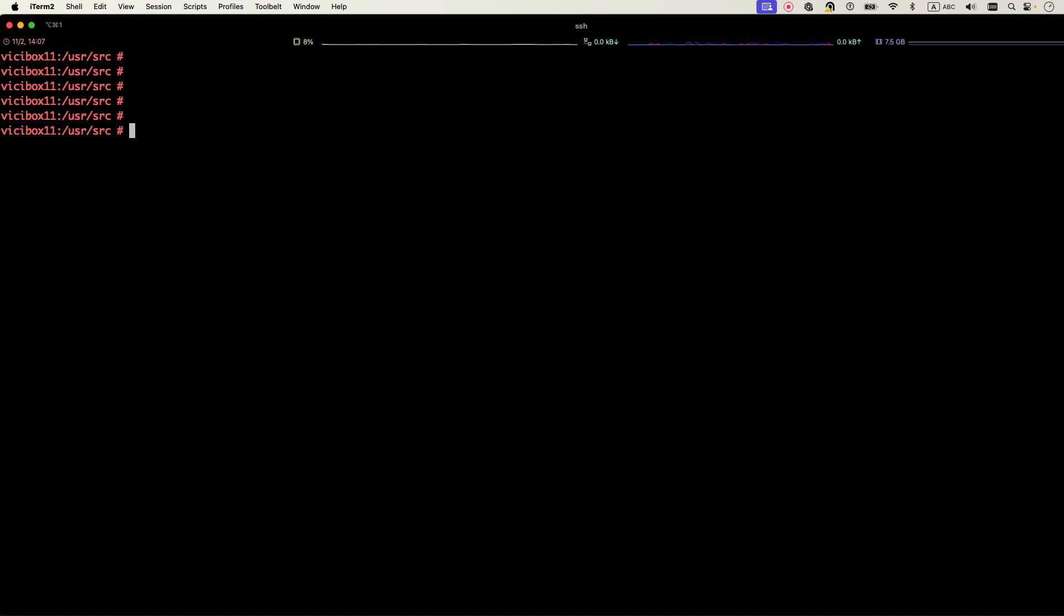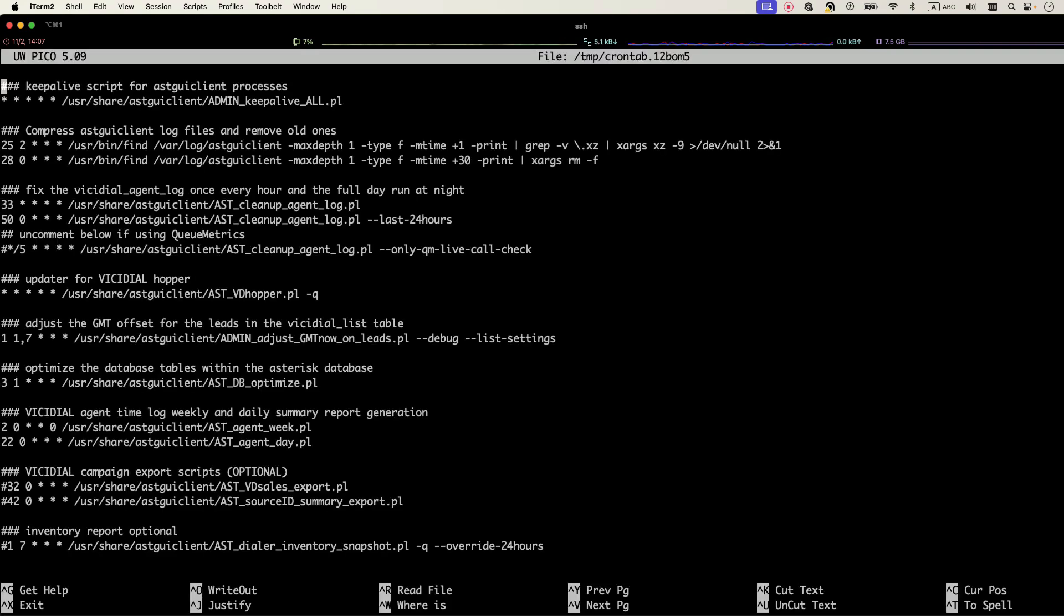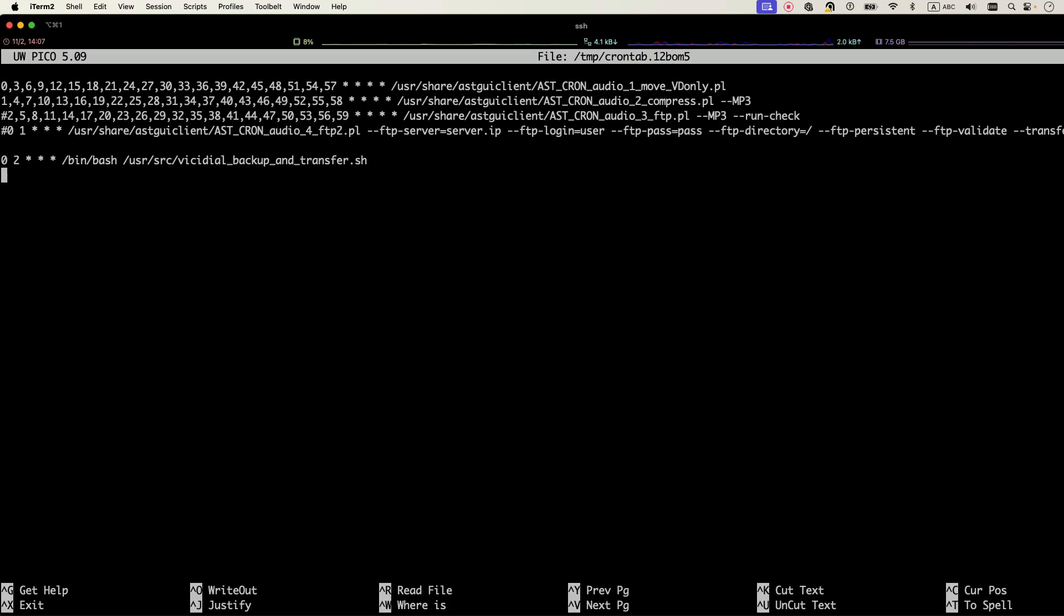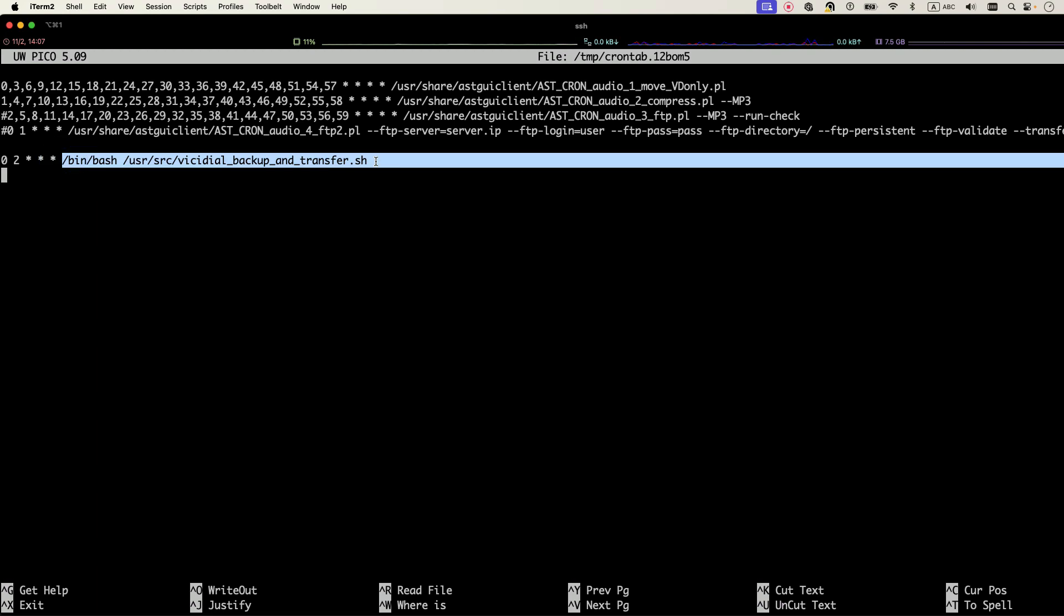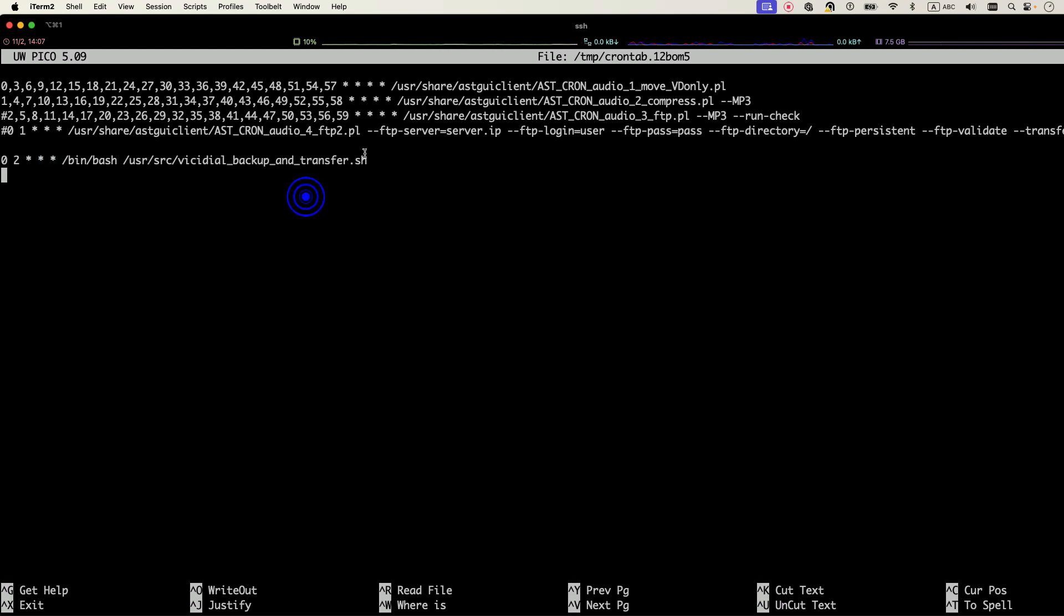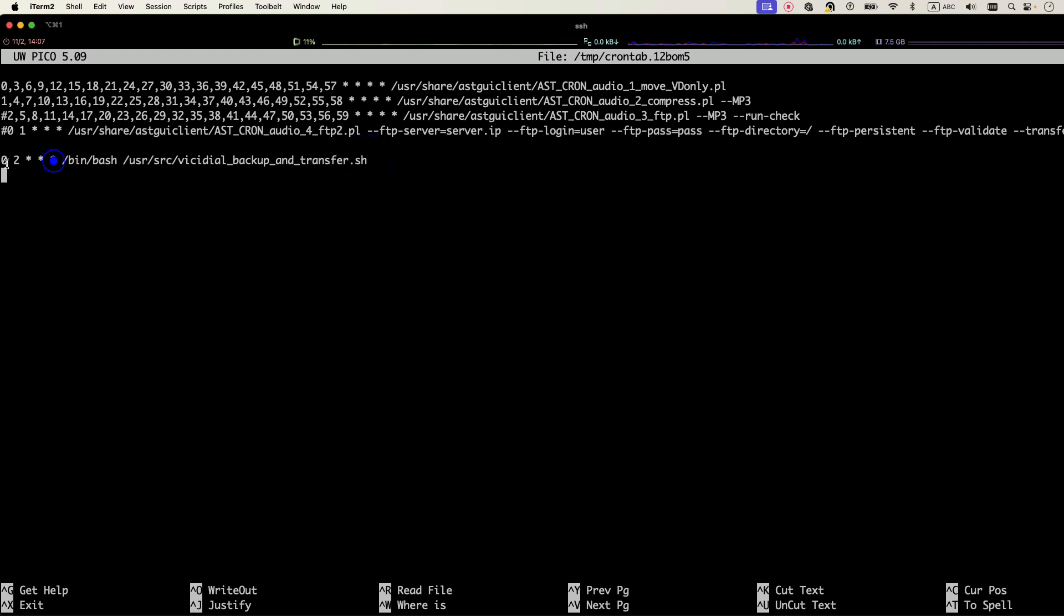One last item that maybe you want to add is adding this to your cron job to do it automatically. In order to do that, you can type crontab -e. It will edit your cron job. Come to the end of the file and add this entry: 0 space 2 space * * * and then /bin/bash and paste your script.